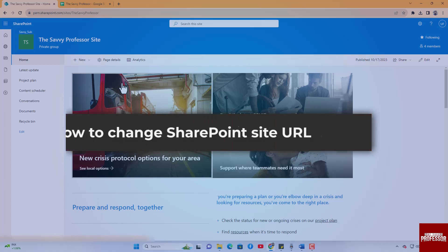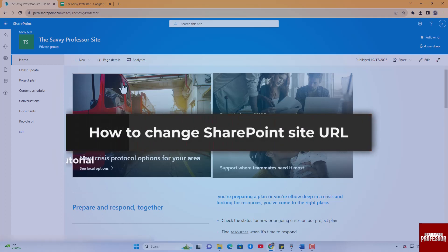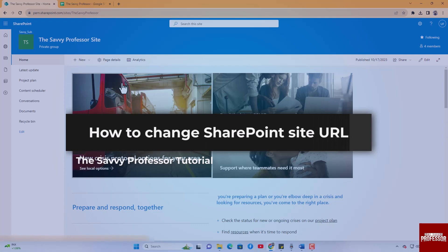Hello guys, welcome to The Savvy Professor. In today's video, I will show you how to change SharePoint site URL. Let's get started.